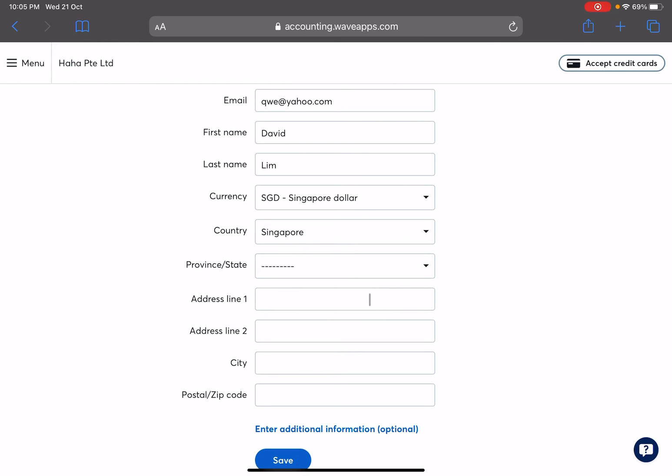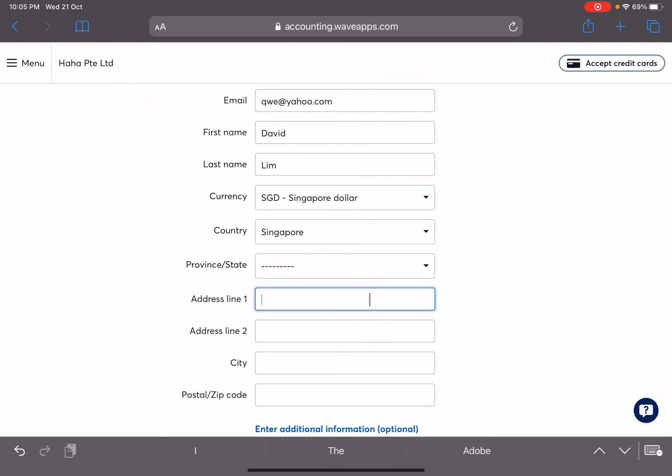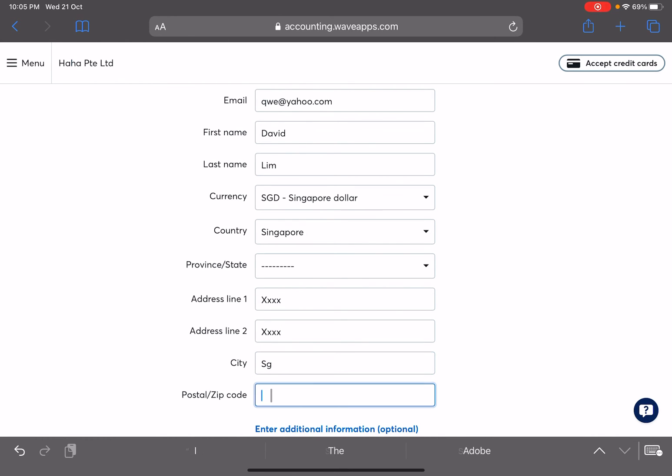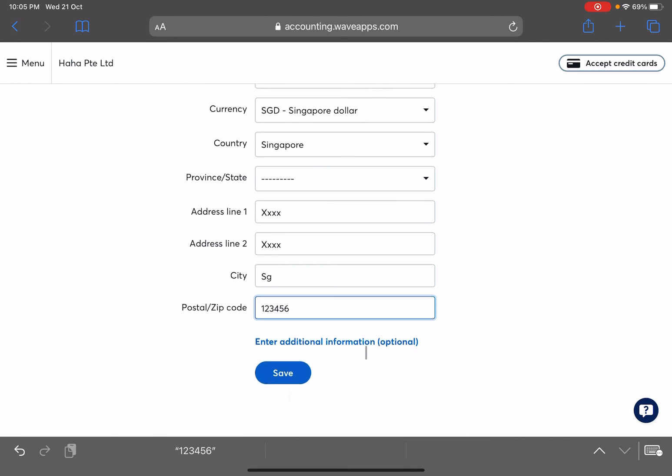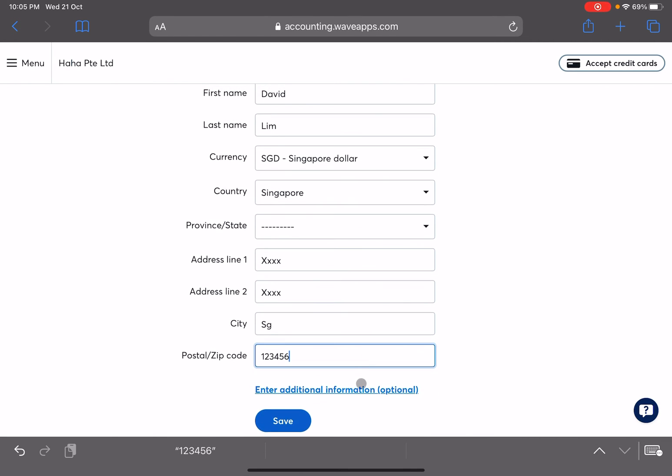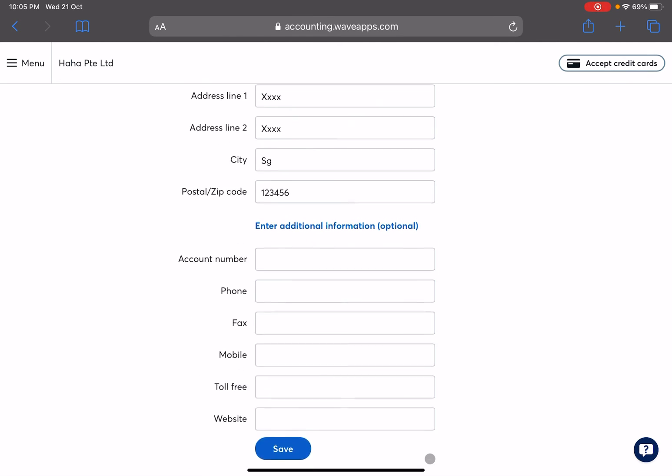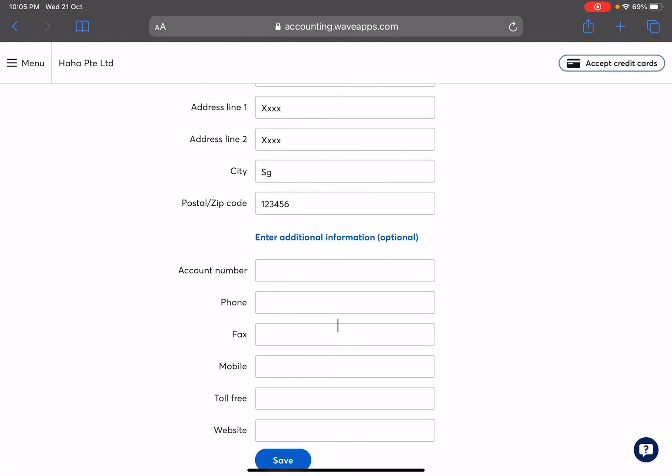Alright, same thing - currency and which country is the vendor from? So I'll just go with Singapore. Okay, address if any. City - SG, and the postal code. Alright, if there's any additional information you can just expand the list and then see if you want to put in the account number so that you can remember.